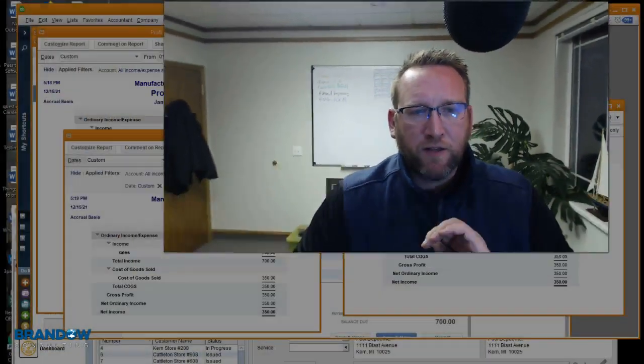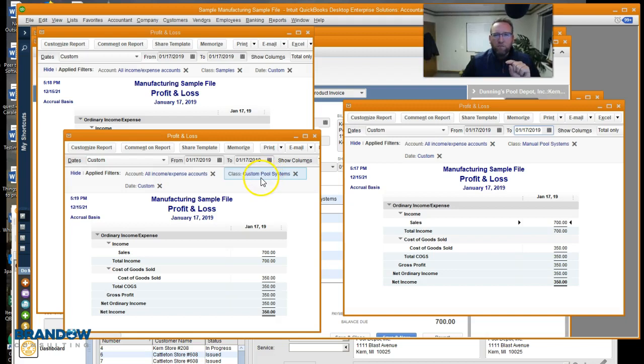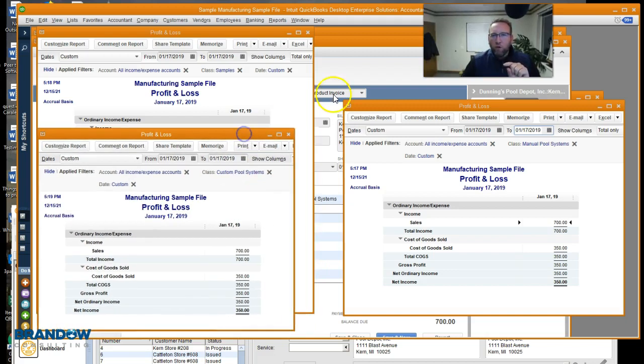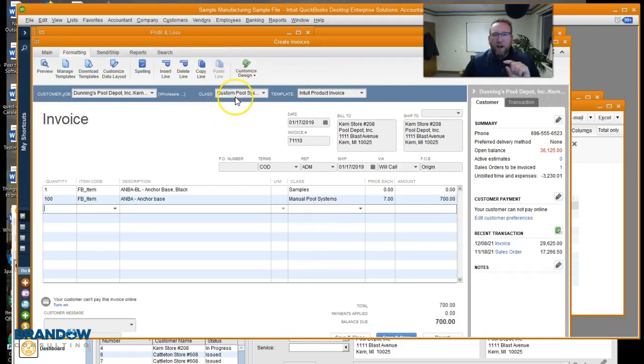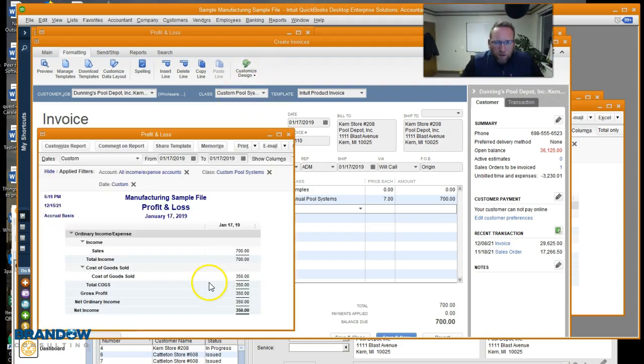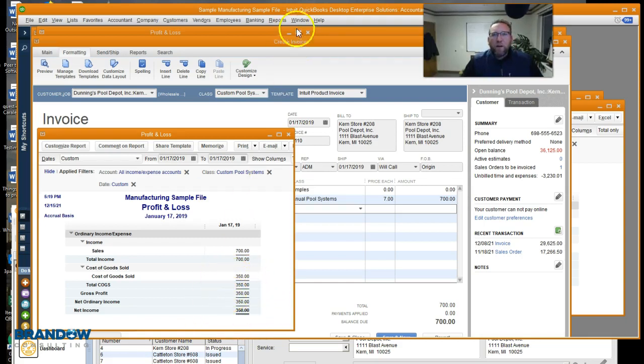Okay, so I ran three P&Ls, one from each class that we looked at from the sales order. Let's take a look. First of all, the P&L by custom pool. The P&L by custom pool is the sales order class or the invoice class, the entire transaction class. It didn't show the cost of the samples included. So this one is a failure.